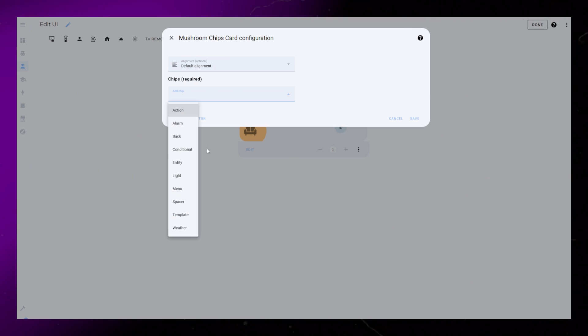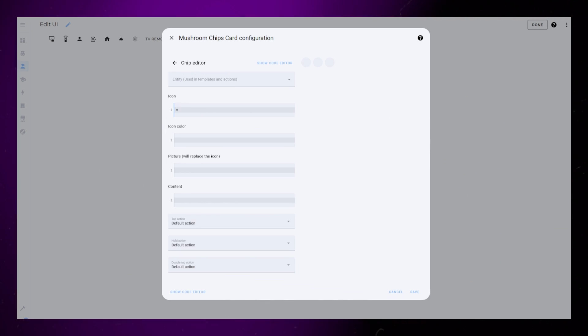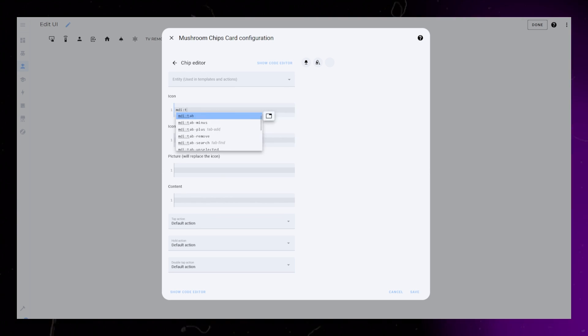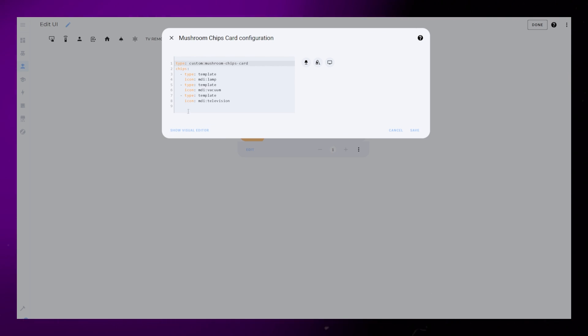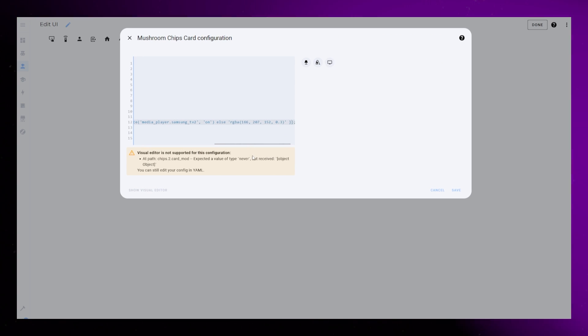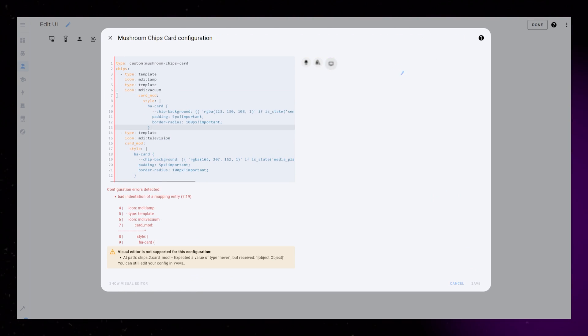One trick that I do is to create the buttons outside of this editor, and just copy-paste the code into the custom field. Mushroom Chips supports UI editing, so it makes it a bit easier than having to manually write the code.